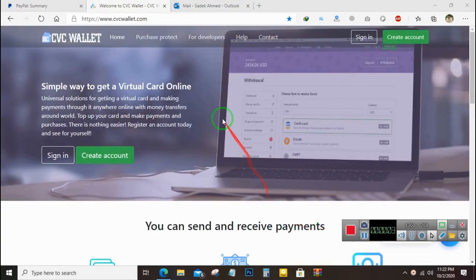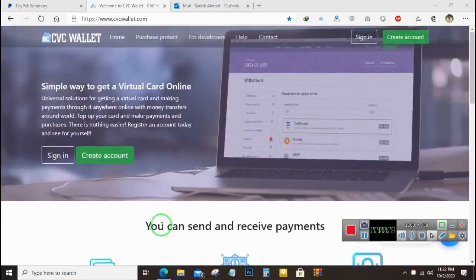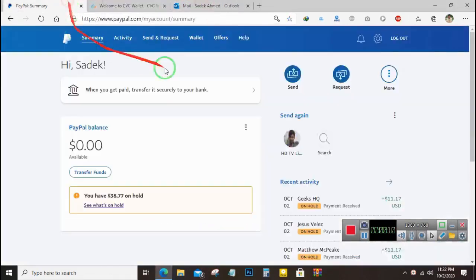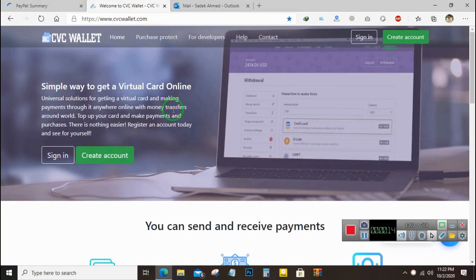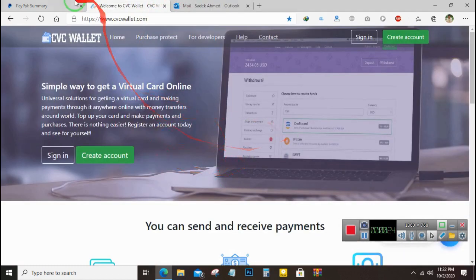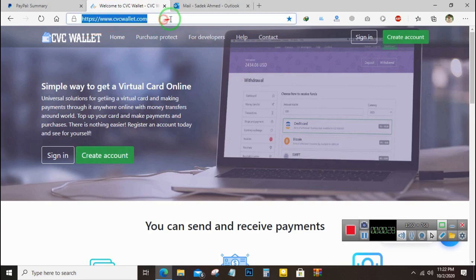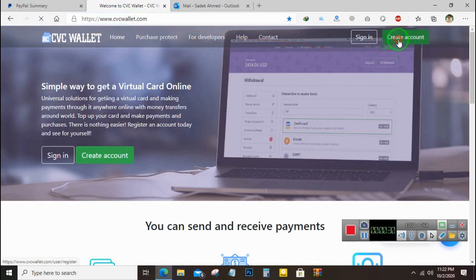Assalamu alaikum. Today I will show you how you can create a virtual Visa credit card to verify your PayPal account, which you can add to your PayPal account. You can also use this card for Facebook boosting, Google AdWords boosting, or any online transaction.